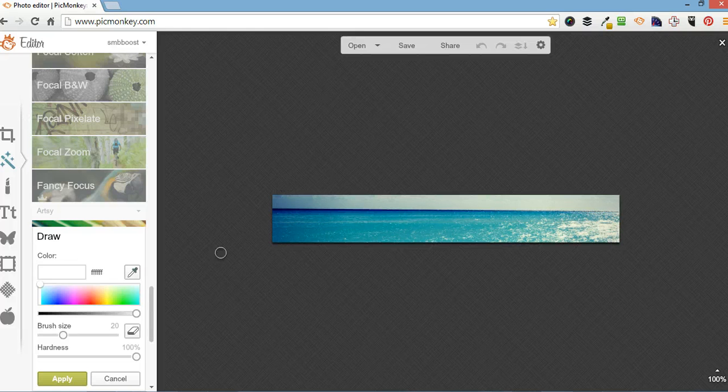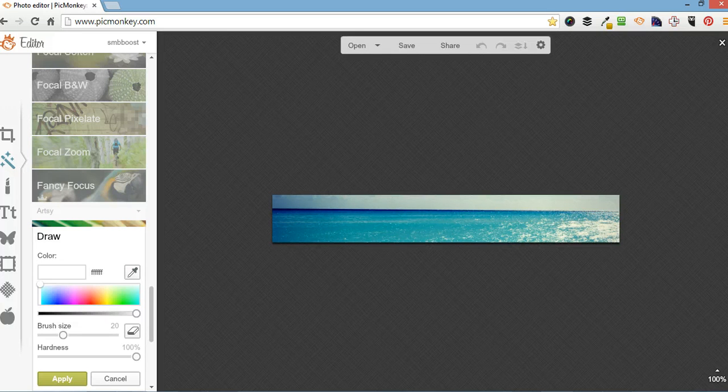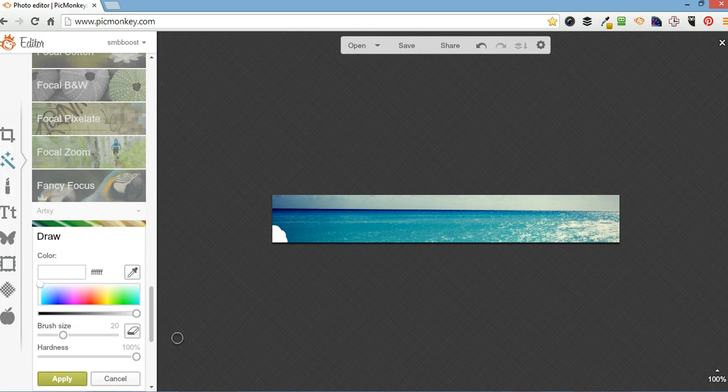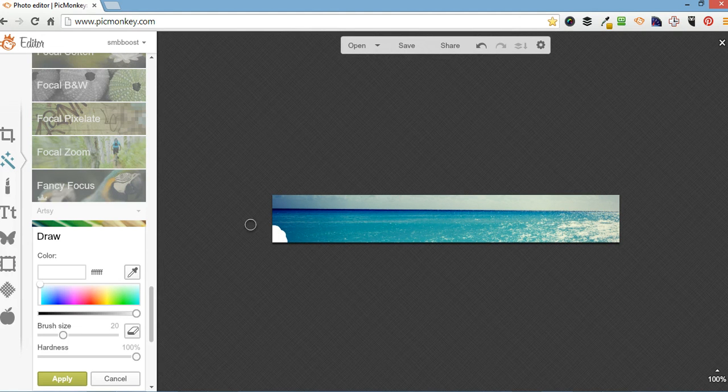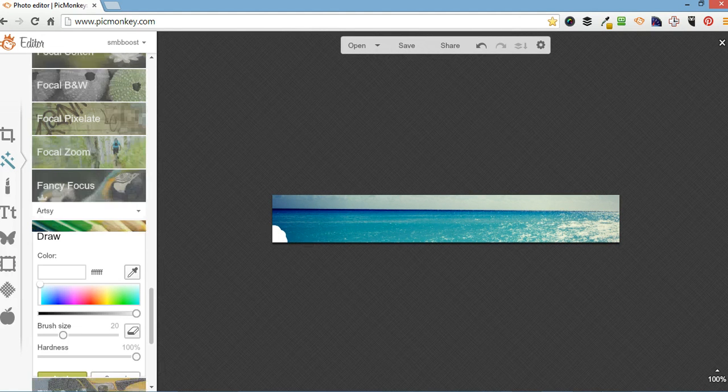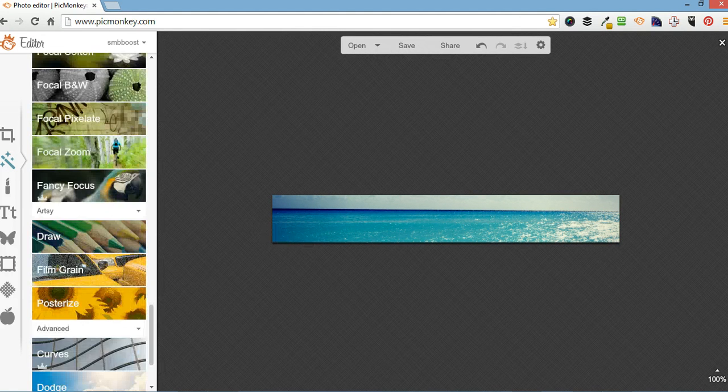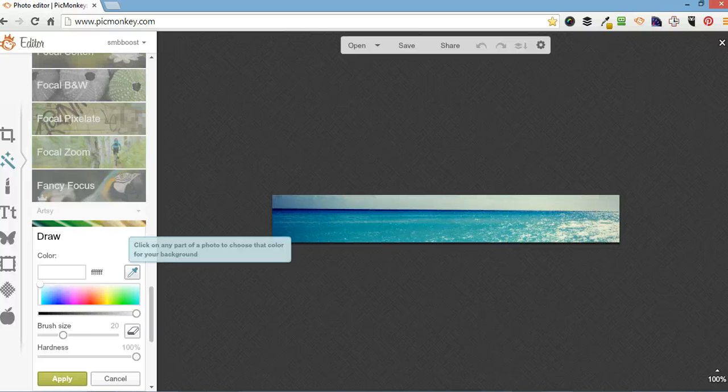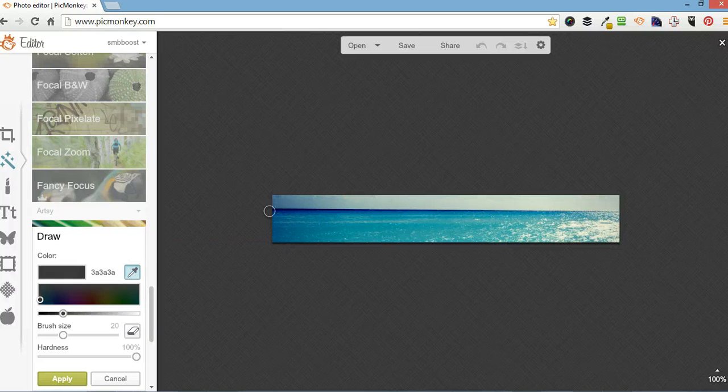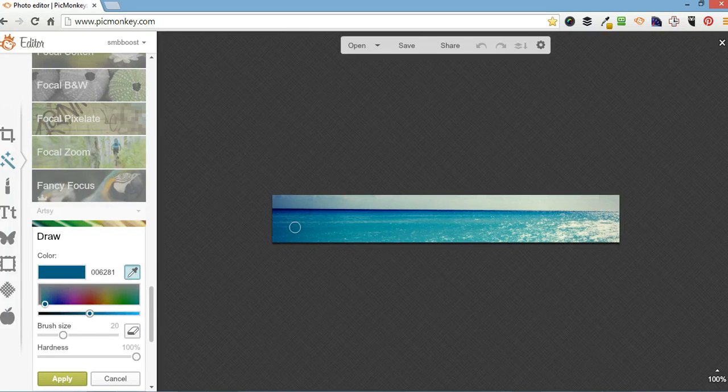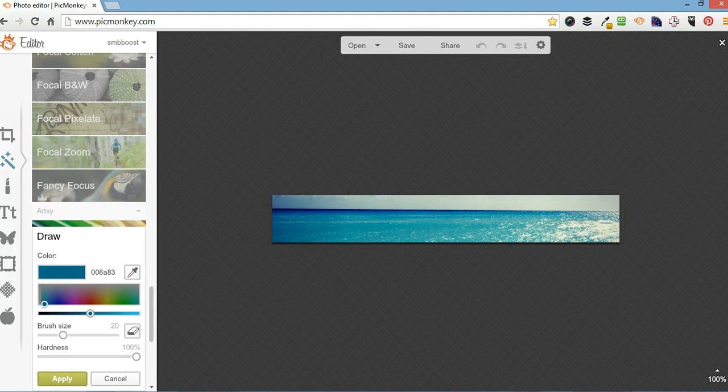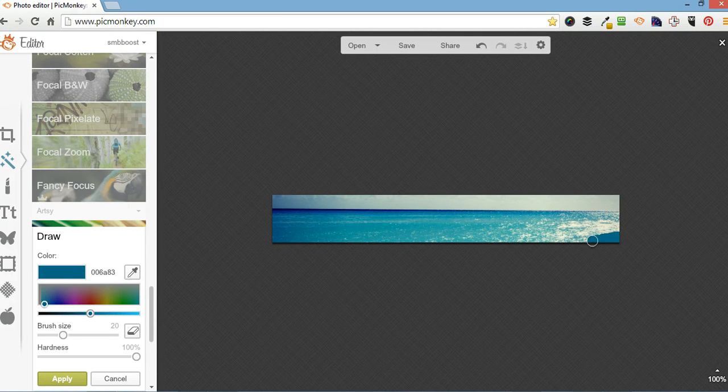And then draw over it to rub out the text or a logo. You can also select a different color by clicking on here and then choosing. So you want that exact blue and then you can come and scrub it out over here.